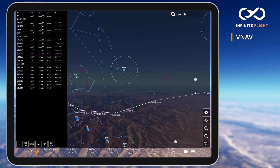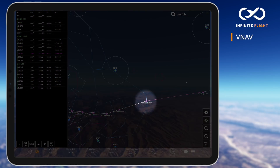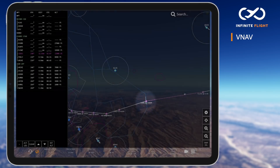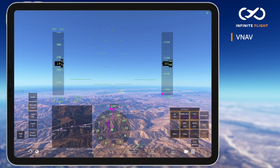When descending, trust but always verify. Using the small banana mark on our map, we can always ensure that VNAV will achieve the desired altitude at the correct waypoint.